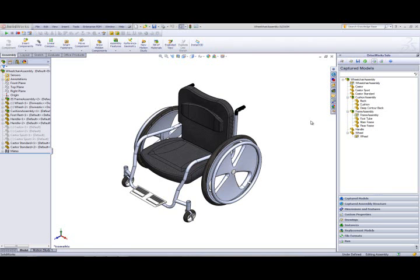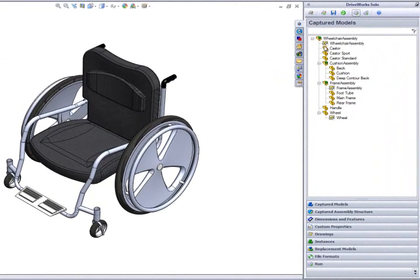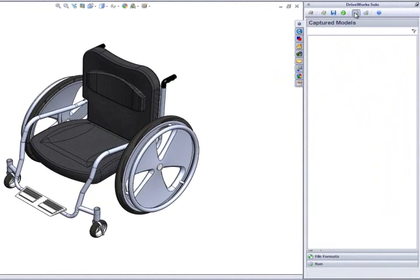This example project, along with several others, is available to download from the DriveWorks Solo website. Once we have downloaded and installed the project, we can run a new specification by clicking the button at the top of the DriveWorks Solo task pane.